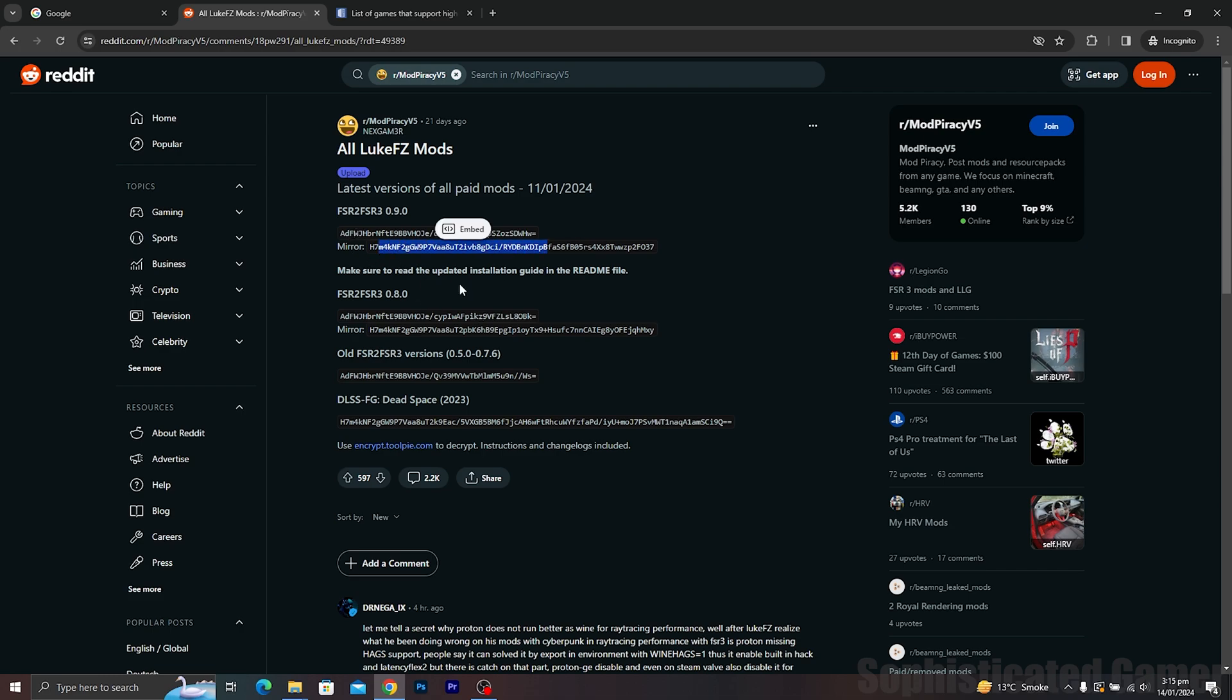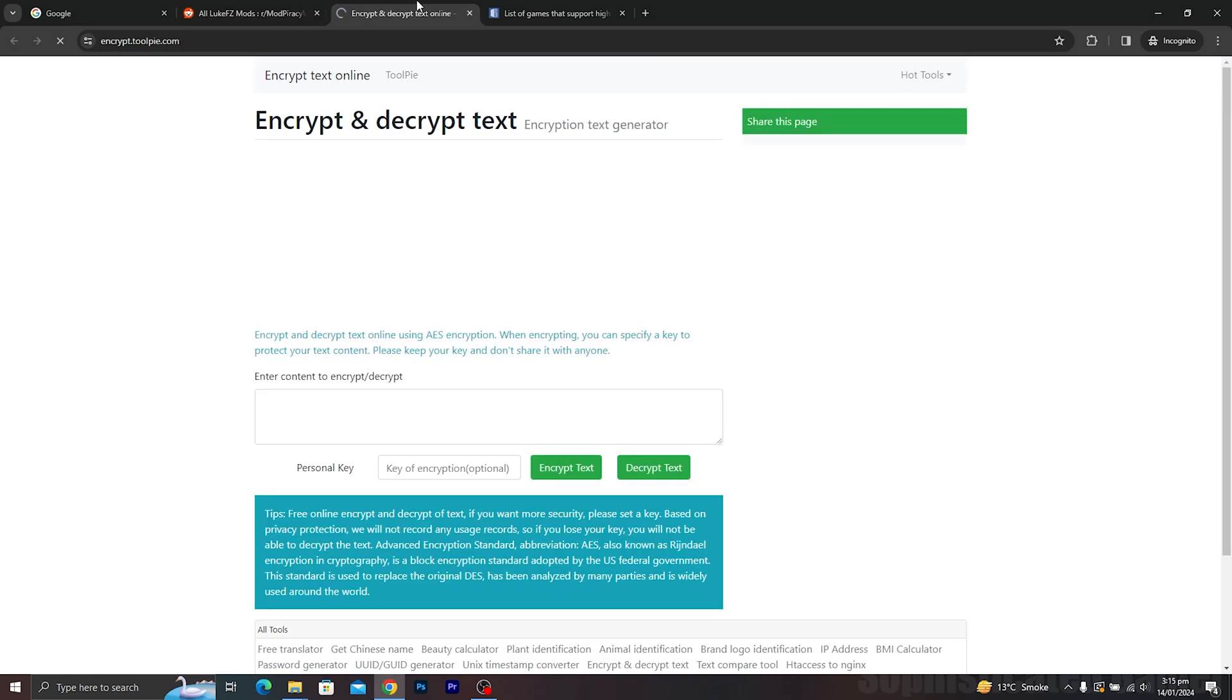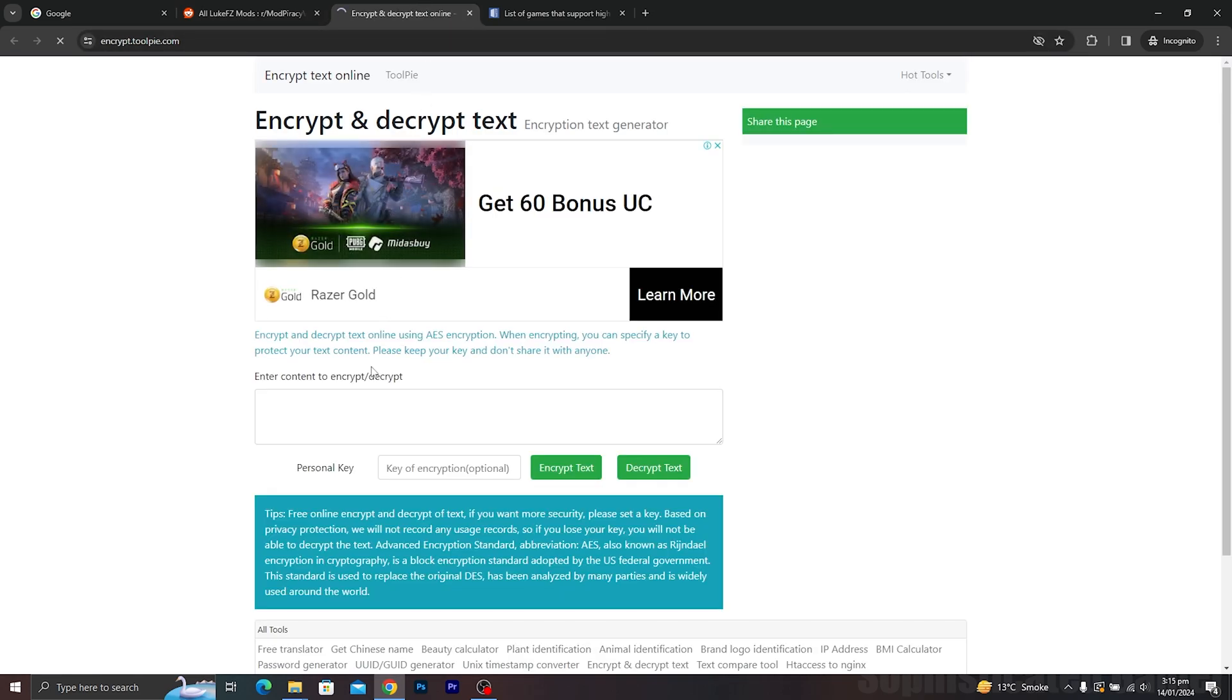To start, head over to Reddit and copy the link for the version you want to install. Then, open encrypt.toolpy.com, decrypt and download the files.